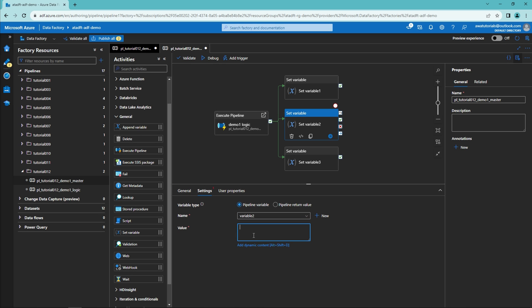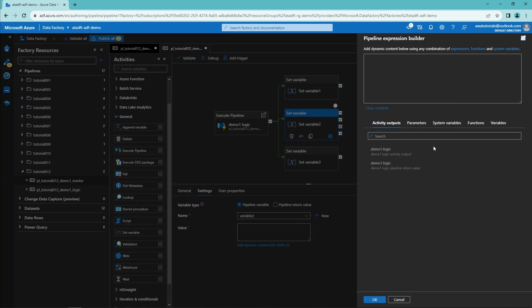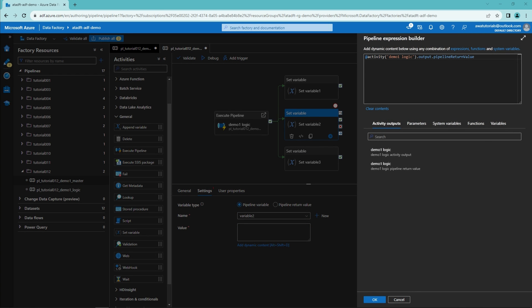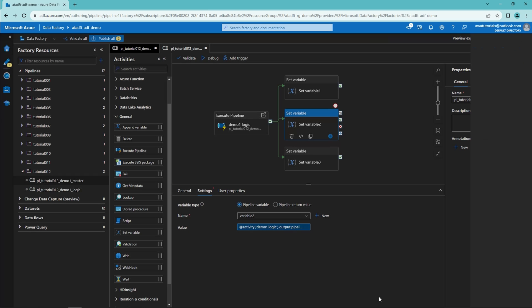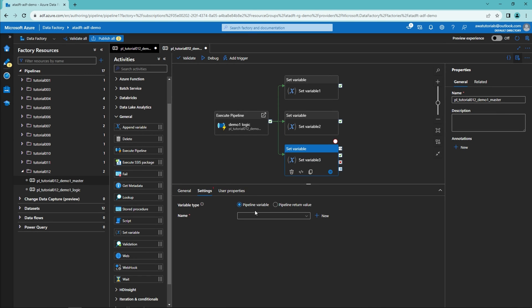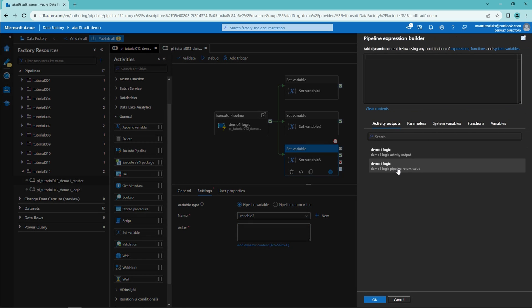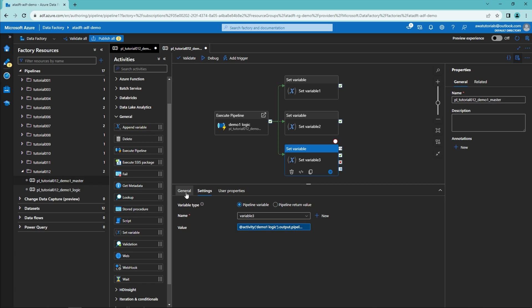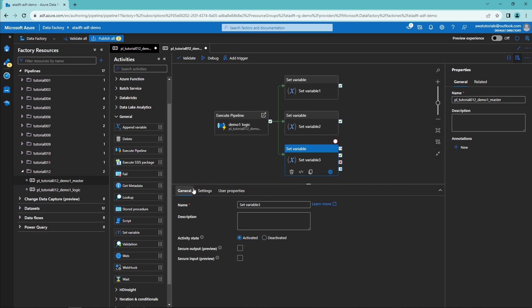We can now move on to variable two. The process is almost the same, except we want to select the 'expression_prv' return value this time, which will be our timestamp. And for our third variable the process is more or less the same, but now we want to select the 'array_prv' value. And now we should be done with the configuration.